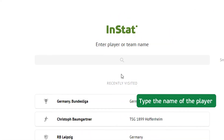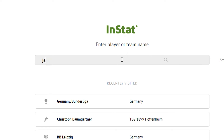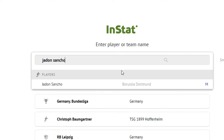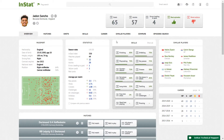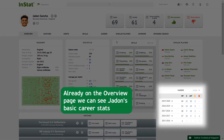Type the name of the player. Already on the overview page, we can see Jaden's basic career stats.